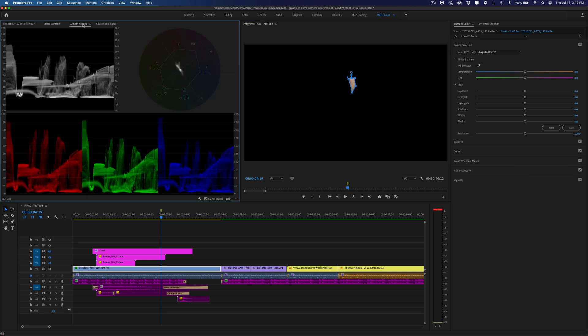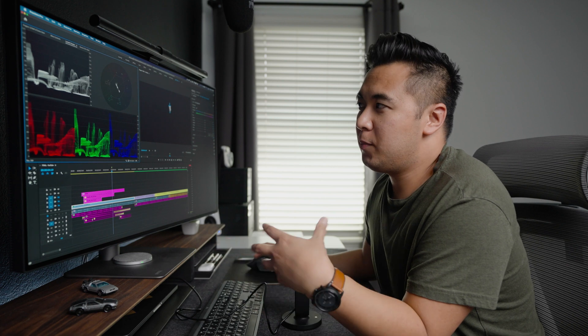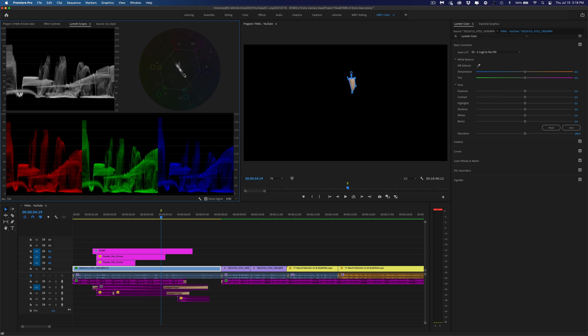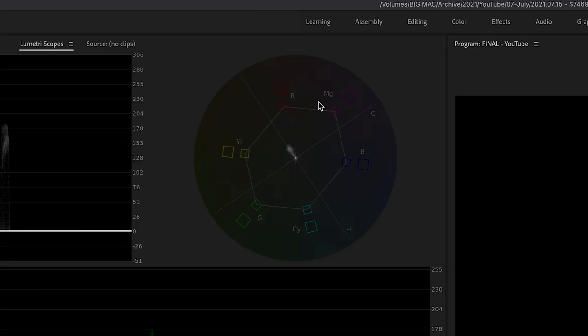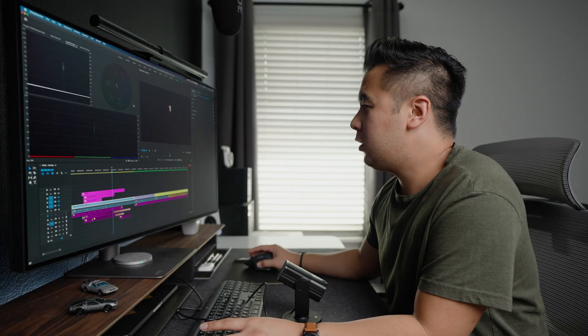Now we're going to go to our scopes and look at the vectorscope to see where this color data falls on the skin tone line. If you don't know what the skin tone line is, basically it's the measure of the color of blood underneath every human being's skin. So no matter what skin color you have, the color of blood is the color of blood, and that color should fall within the skin tone line. Our goal is to put this data on the skin tone line, veering slightly over to the red side. According to the vectorscope, most of the data is on the skin tone line, but it's slightly veering towards the yellows.